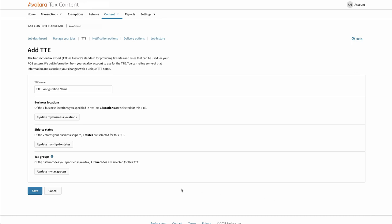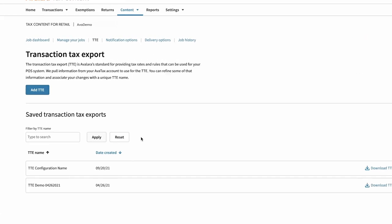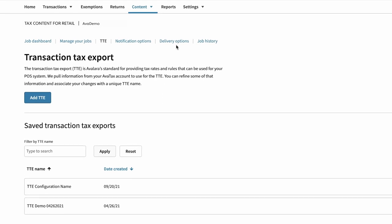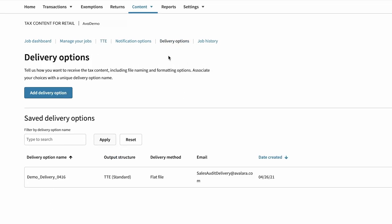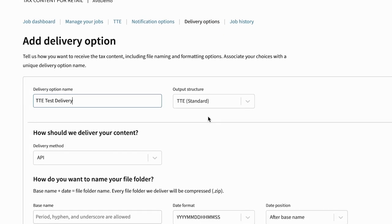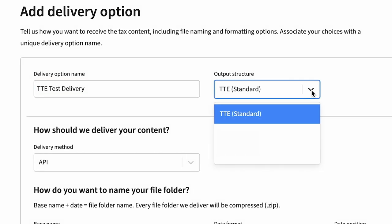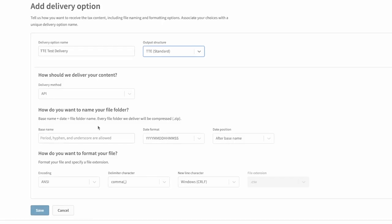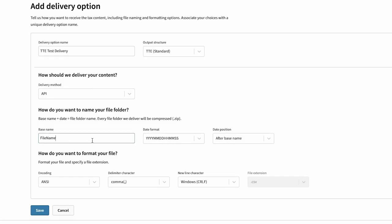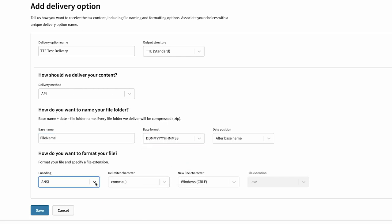Your content configurations are saved in one place for quick, easy access. Next, you can choose how you want that content delivered. Files can be delivered in Avalara's Transaction Tax Export format or in supported leading point-of-sale formats. You choose how the file is named and encoded, providing full control over how tax content is transformed from your point-of-sale system.